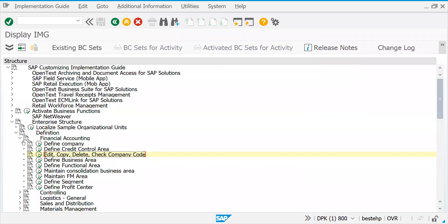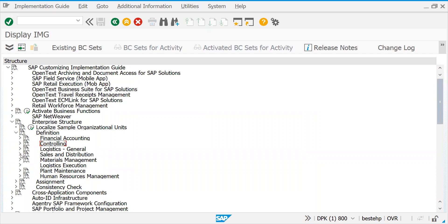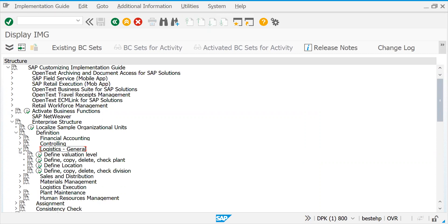This is how you create a company code — it's simple. There are different FI-related configurations available, but for now we're not touching all these things. We'll come back to this section if we require any errors or customizations. Now let's go back to the most important thing — Sales and Distribution. Before that, let's go to Logistics General to look at manufacturing plants.